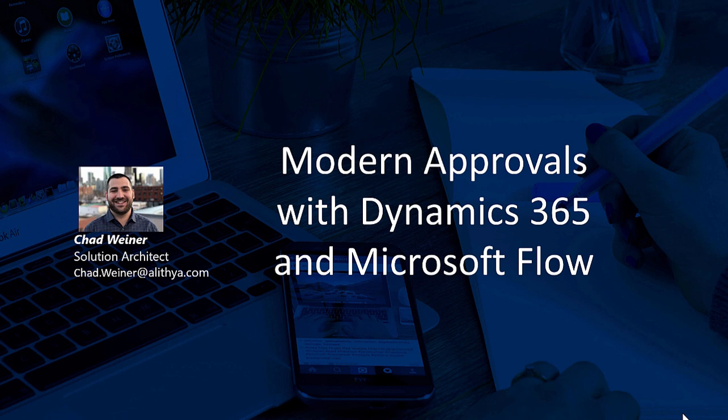Hi, my name is Chad Weiner and I'm a solution architect at Alithia Fullscope. In this video, we'll be covering modern approvals with Dynamics 365 and Microsoft Flow.